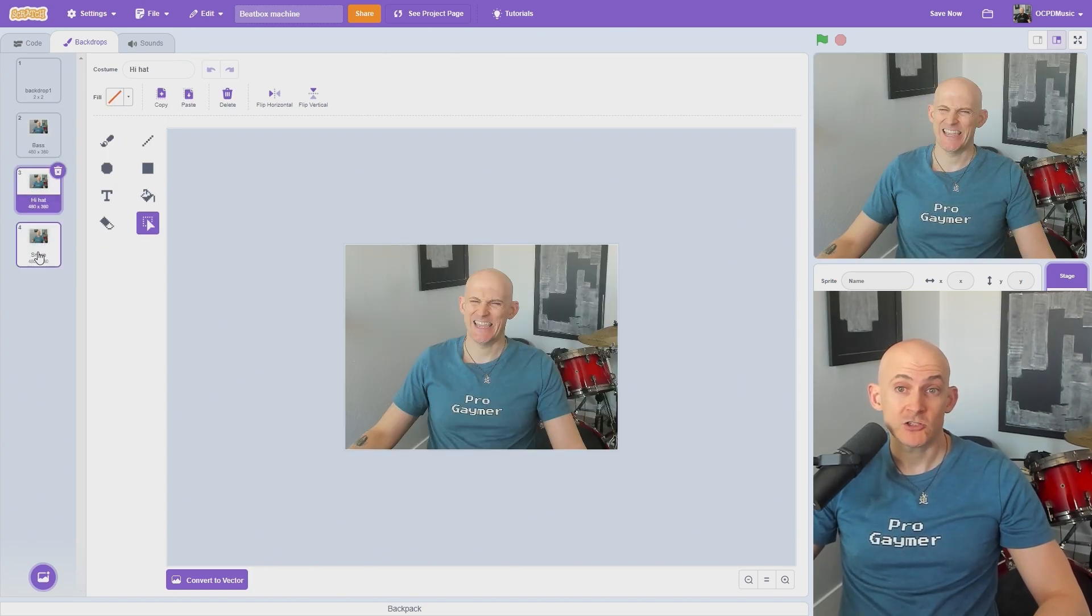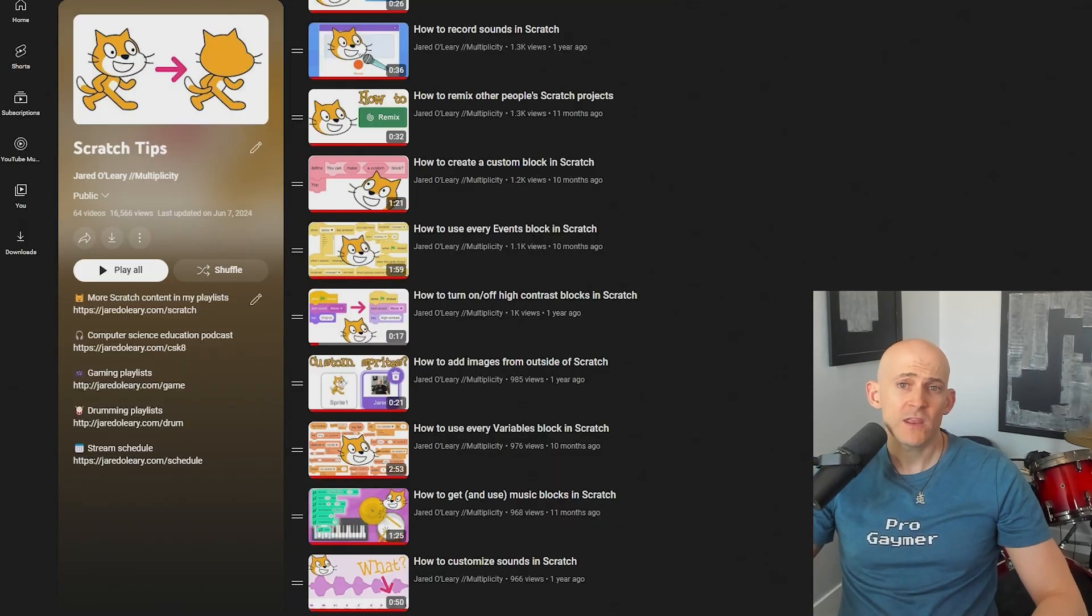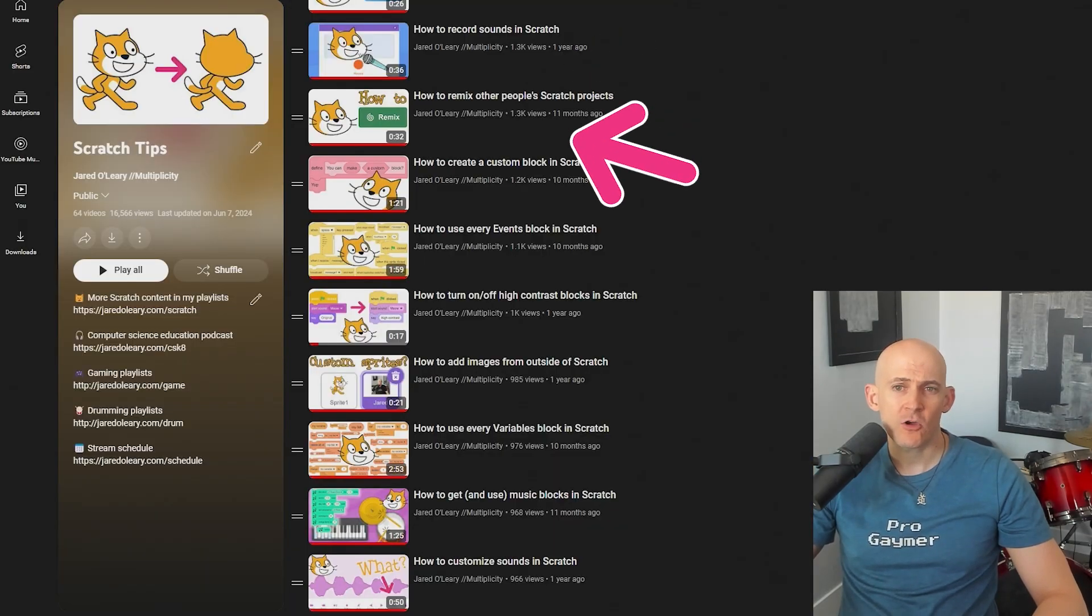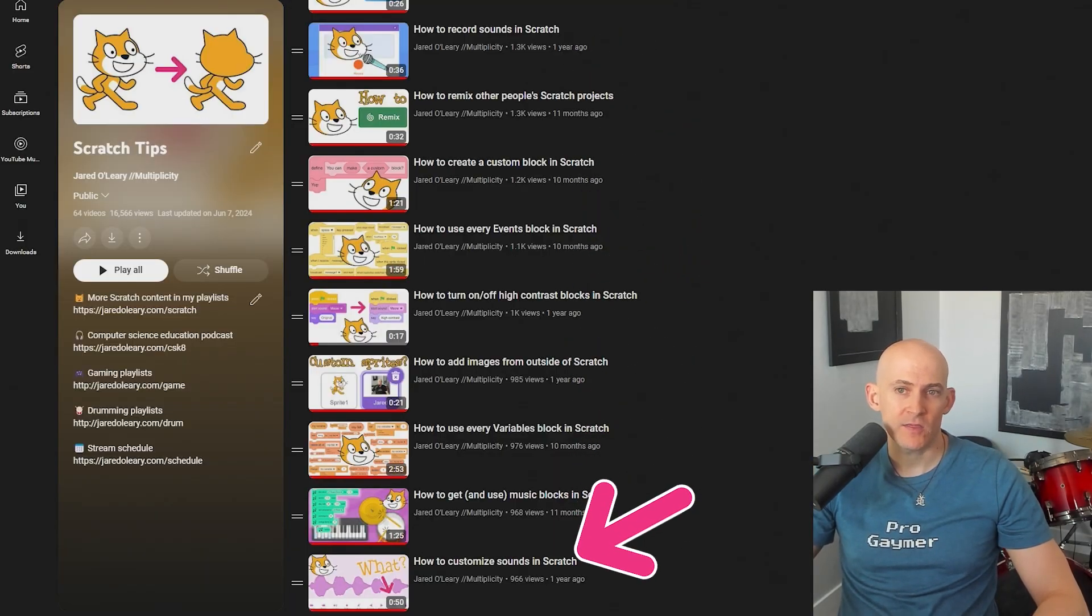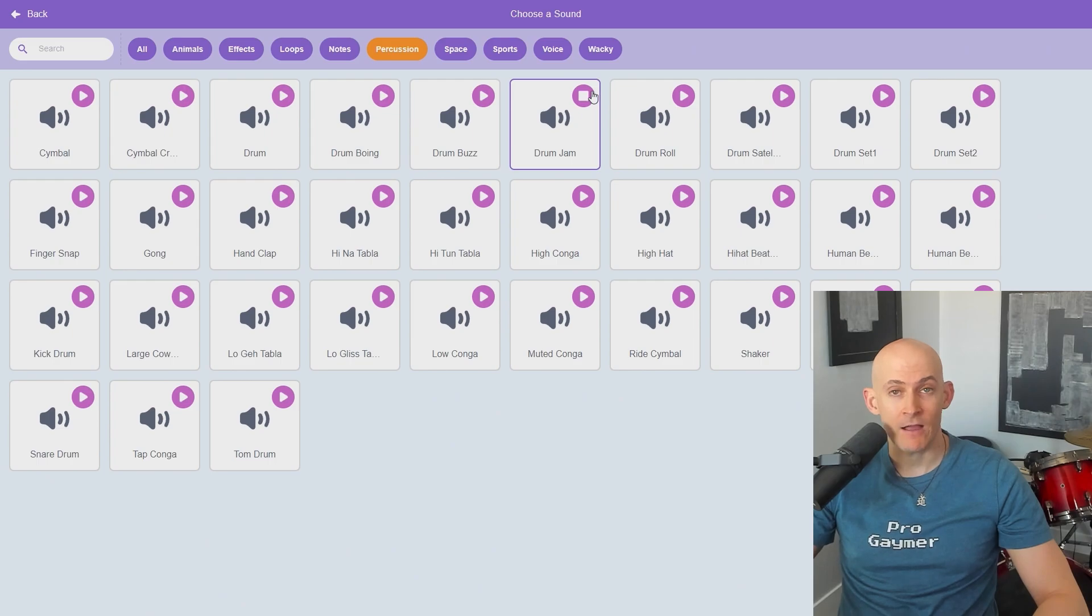Now that you have one blank backdrop and a few funny faces, we can add sounds. In other videos, I show you how to record and customize sounds, but in this project I added sounds from the Sounds tab.